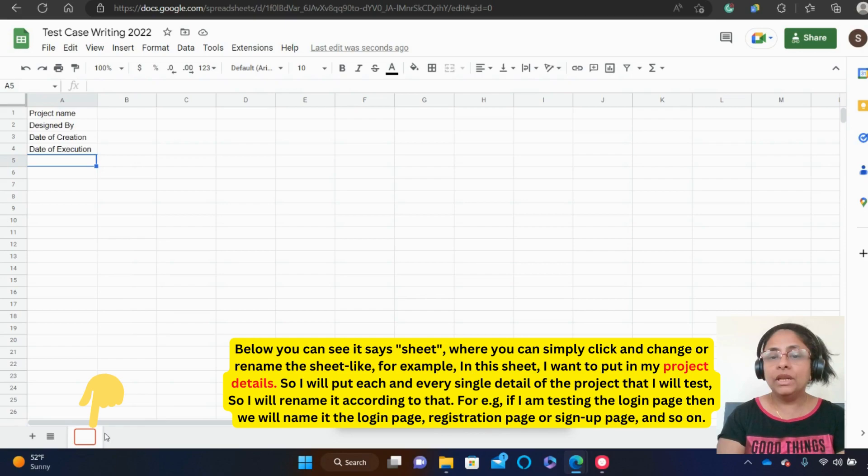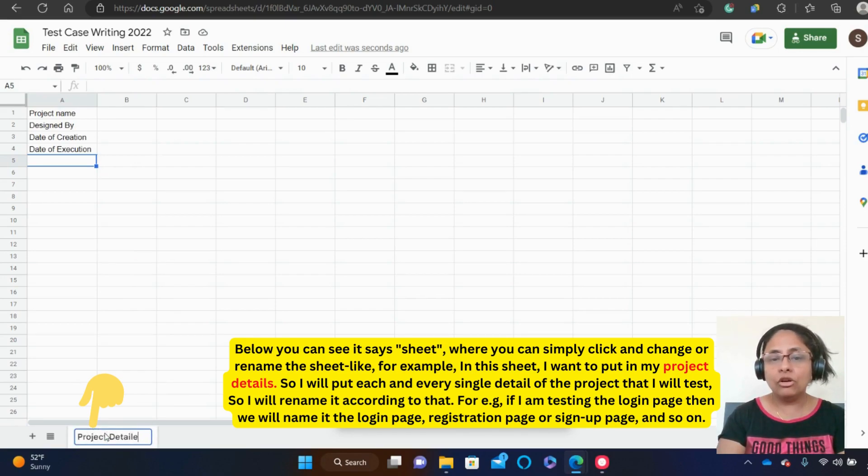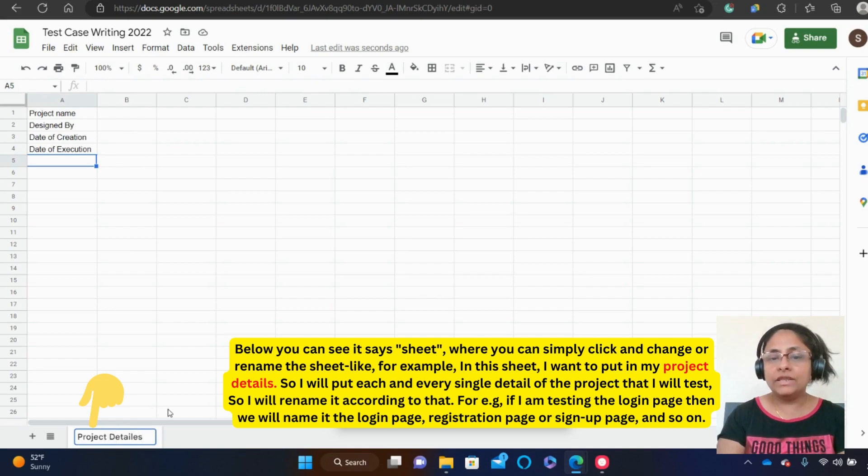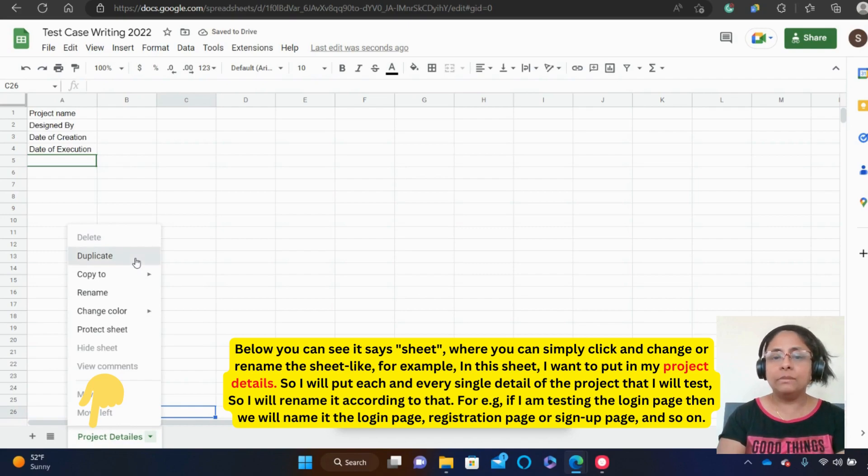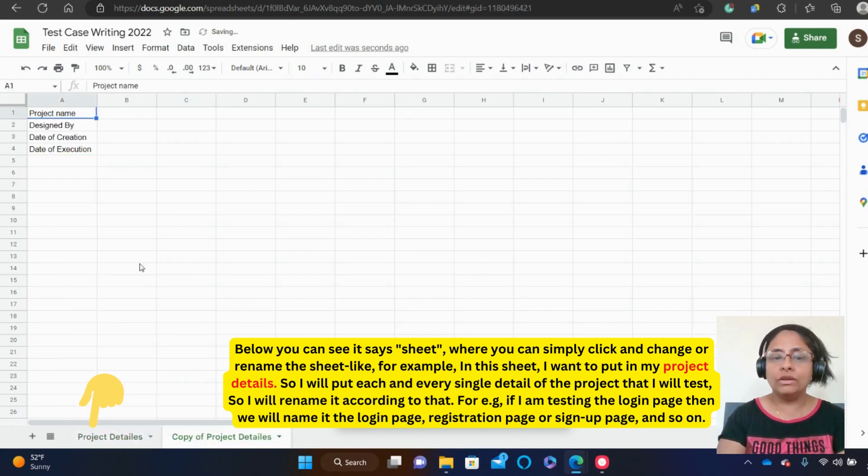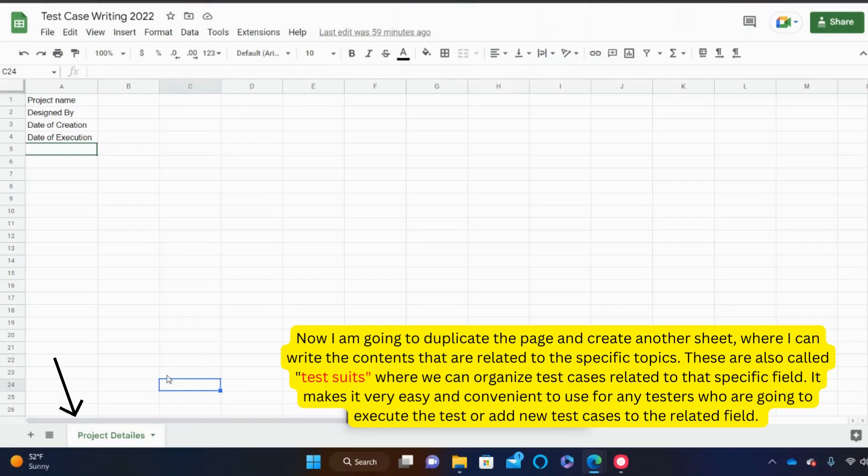For example, if I am testing the login page, then we will name it as login page. If we are testing registration page, we will name it as registration page or sign up page and so on.